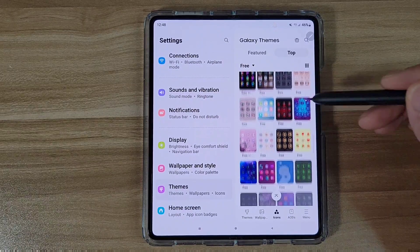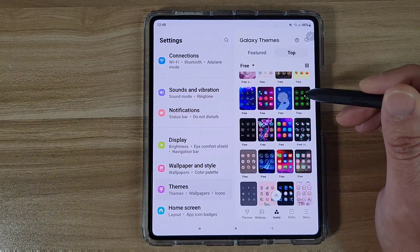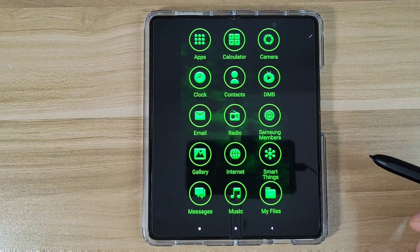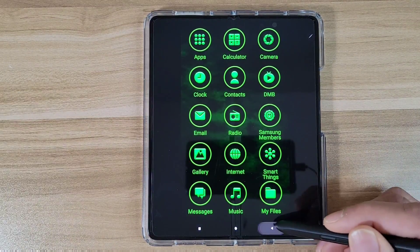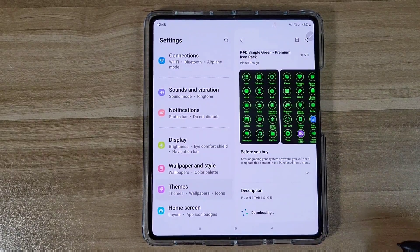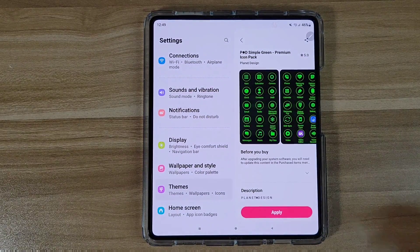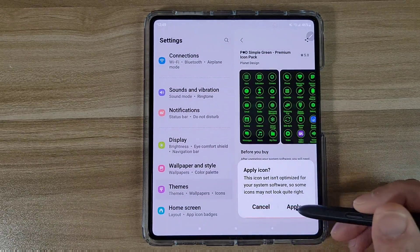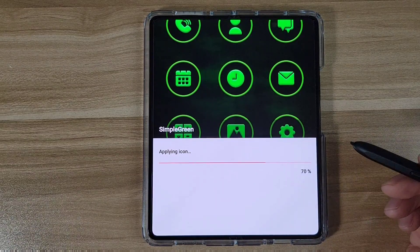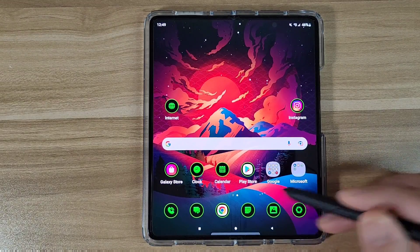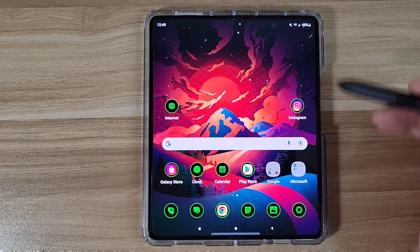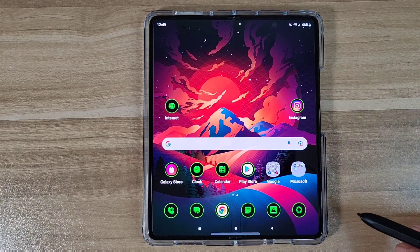They've got a bunch of free icon packs here. You can scroll down and see whatever one you like. Let's say you like the green one, for example. You can check out a preview and see how it looks. If you like it, just press Download — hit Cancel on any special offers — and then press Apply. Now we've got our icon pack applied.